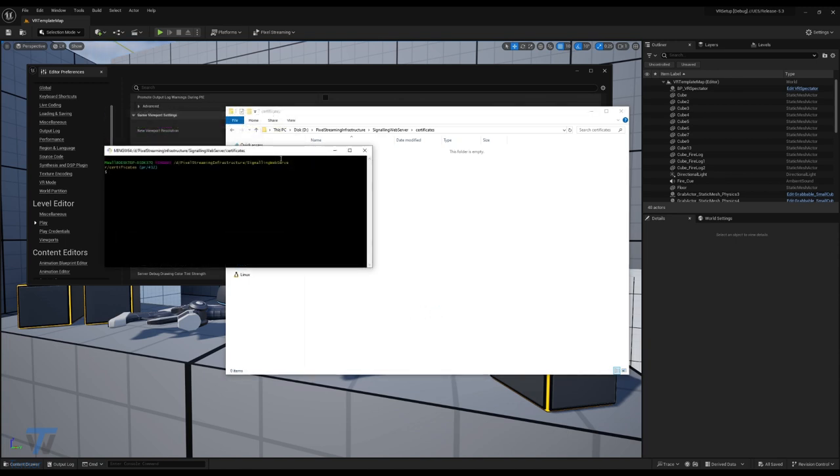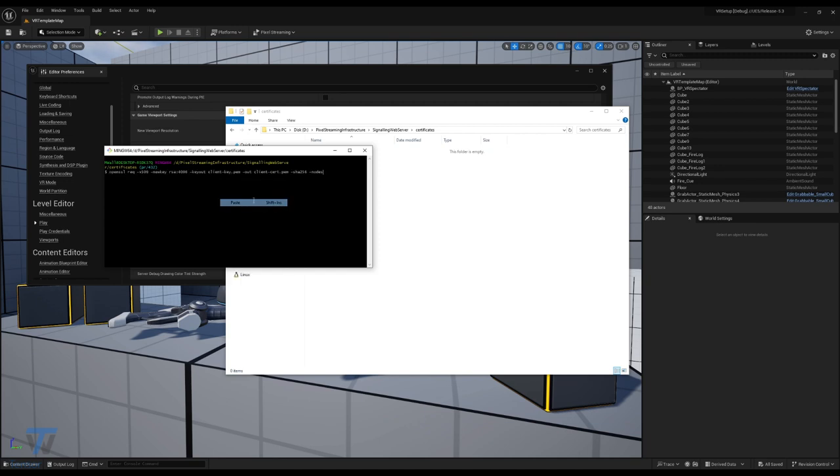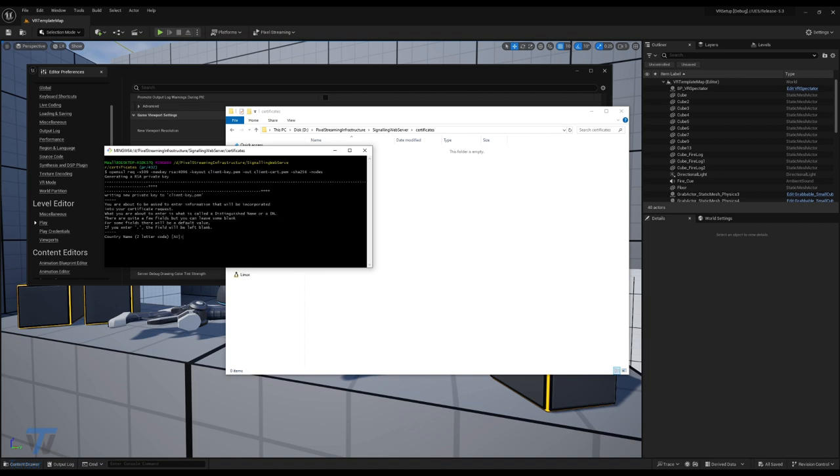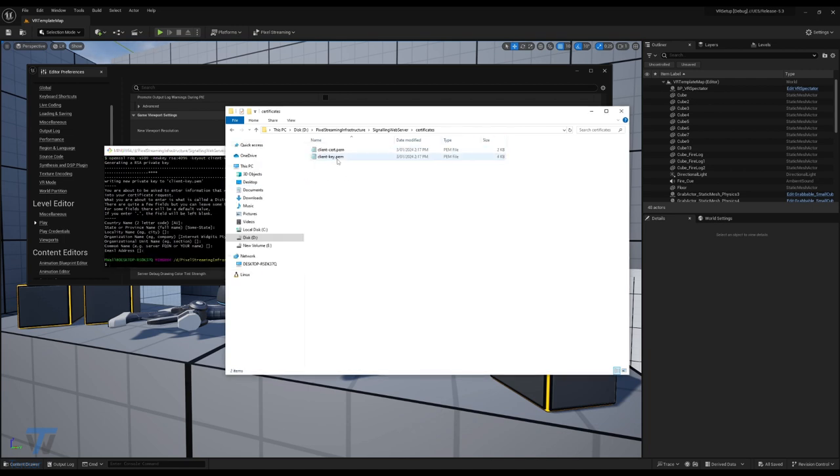Now in our GitBash window, we have this command that we need to use. I'll provide this command in the description below, or you can pause the video here to copy this one. I will also provide a link to the VR setup official UE docs page as well for easy access. Once you've entered this command, click enter, and you'll be provided a number of optional entries that you can skip. So we're just going to click enter through all of these. And once that's done, we can see here in our certificates folder, we now have the two key files that we need for our certificate.